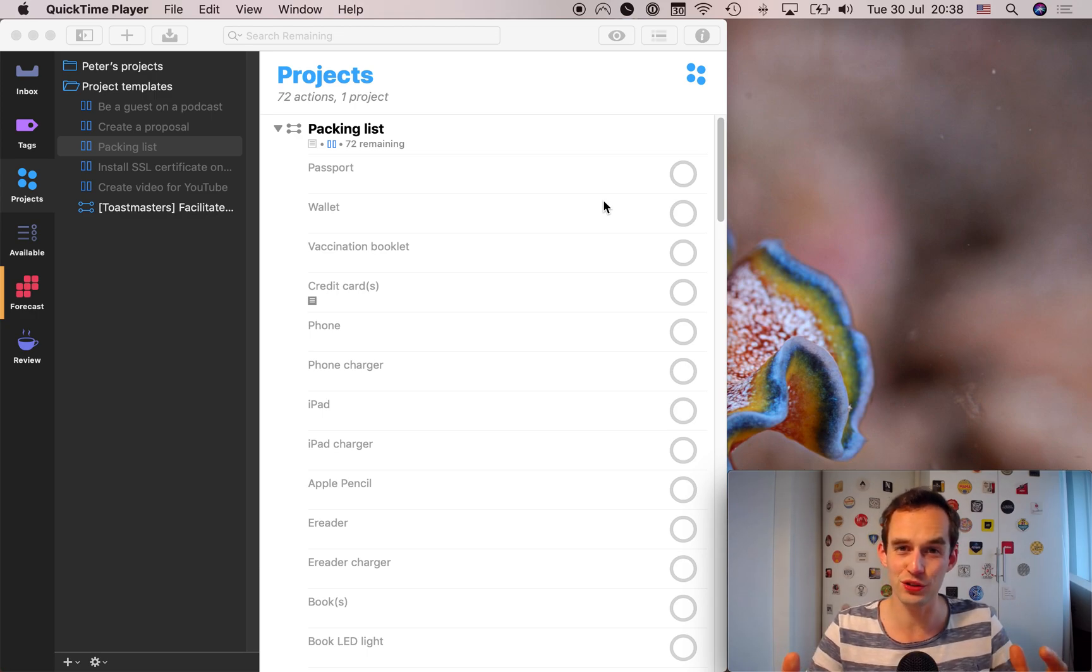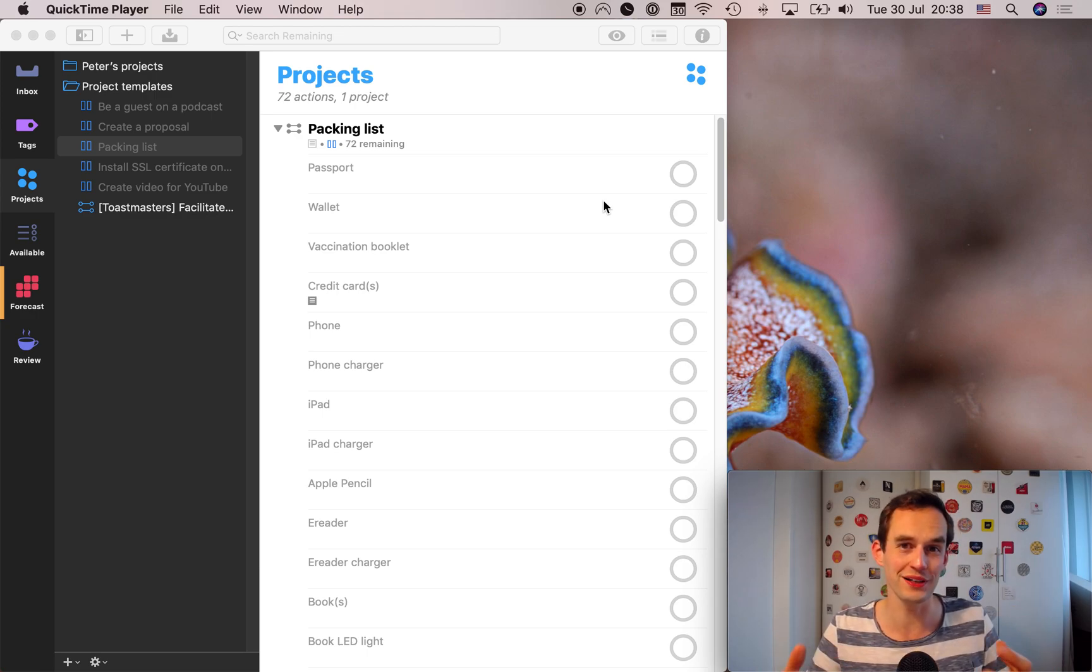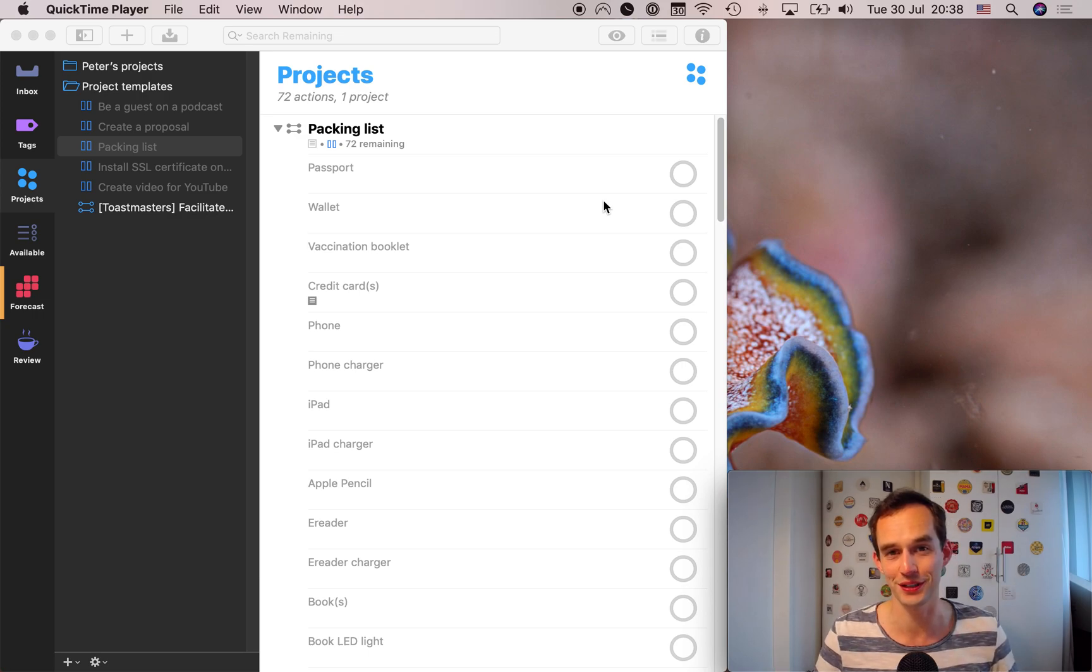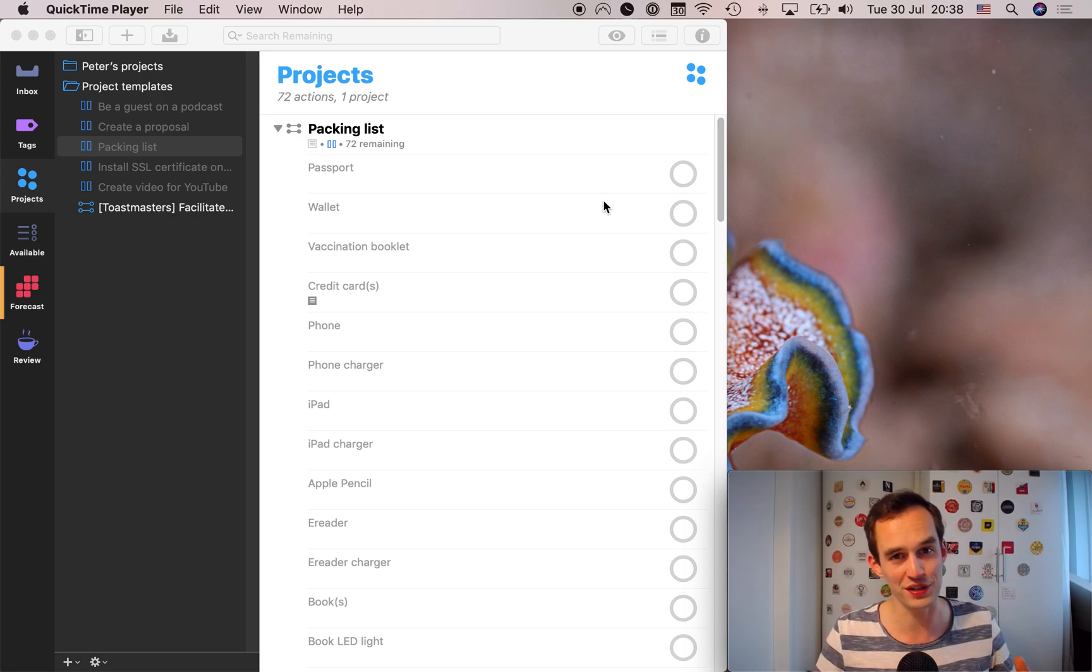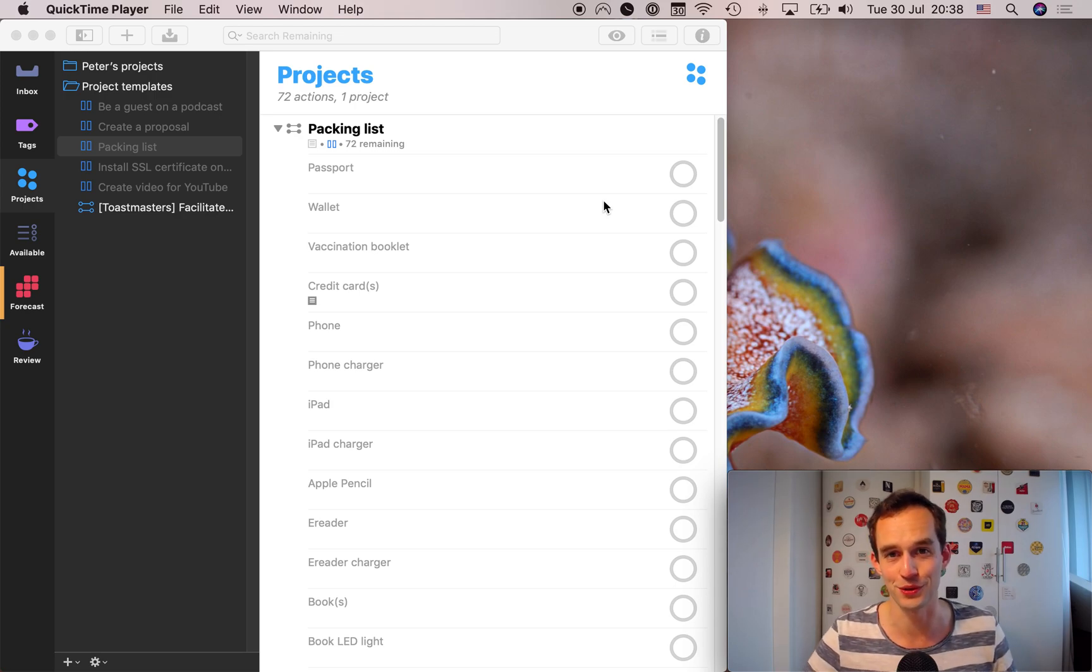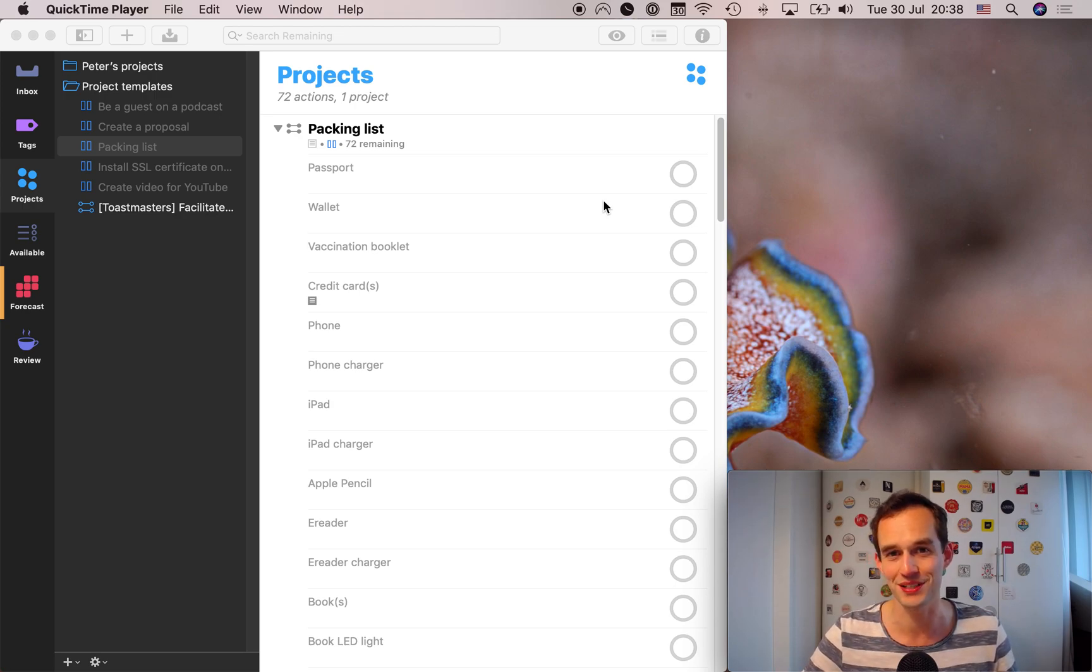Do you always travel without stress? Do you always feel like you've got things under control when you're going on a trip? I sure don't, but I do know that things would be a lot more stressful for me if I didn't use OmniFocus to make my traveling and my trips a little bit easier.